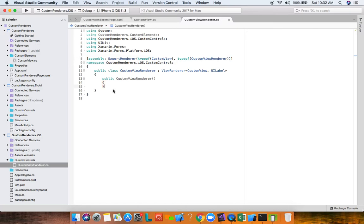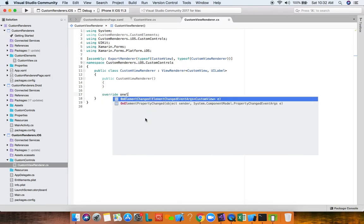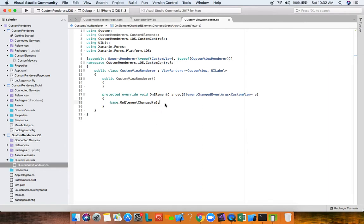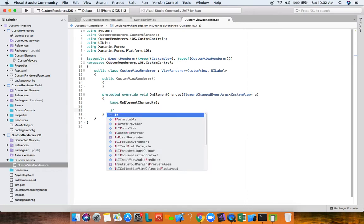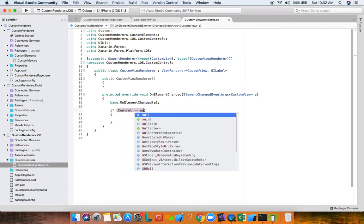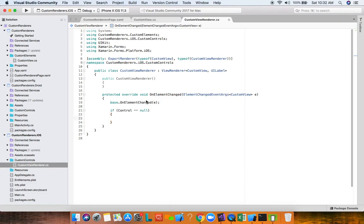When Xamarin Forms finds ExportRenderer upon initialization, an override called OnElementChanged gets called — this is where the magic happens and where you set your native control. We have a Control property and an Element property: Control is our UILabel (the native control) and Element is our Xamarin Forms element. The first time OnElementChanged is called, Control is null because we haven't set the native control yet.